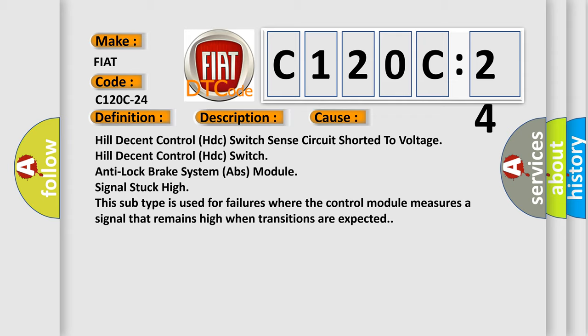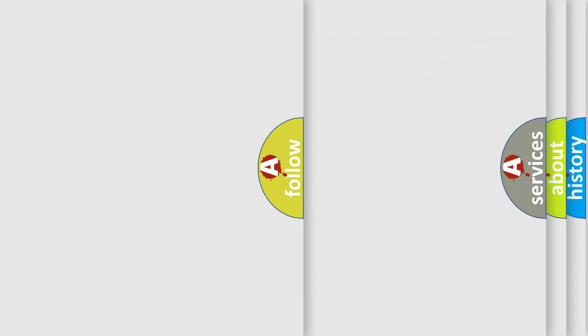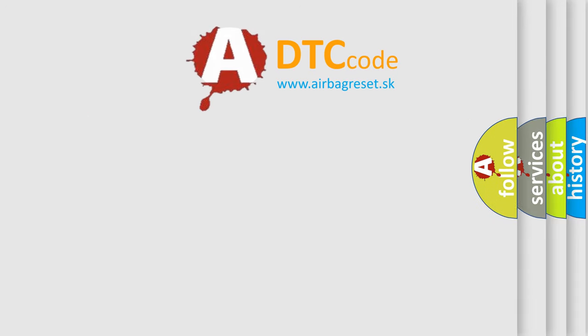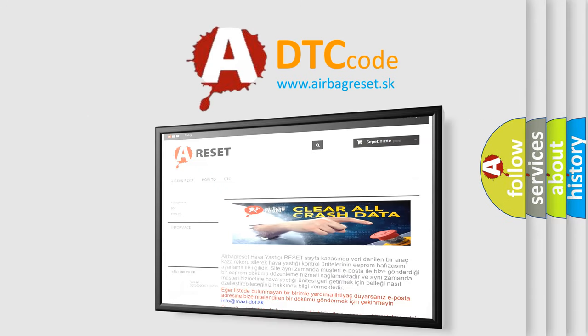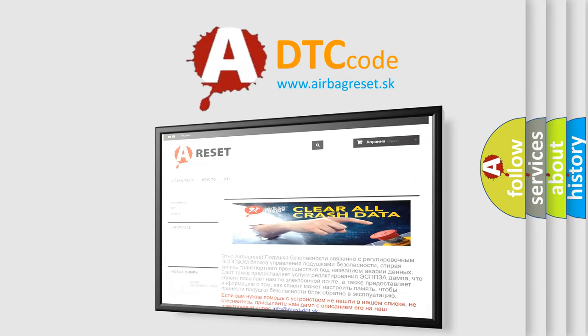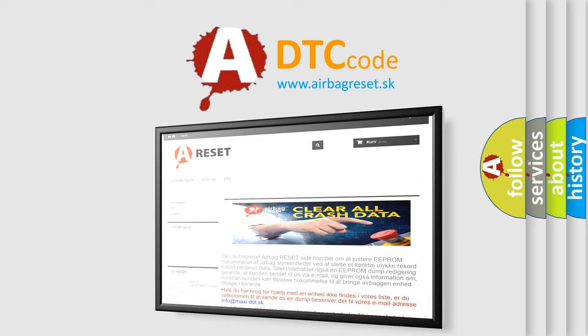The Airbag Reset website aims to provide information in 52 languages. Thank you for your attention and stay tuned for the next video.